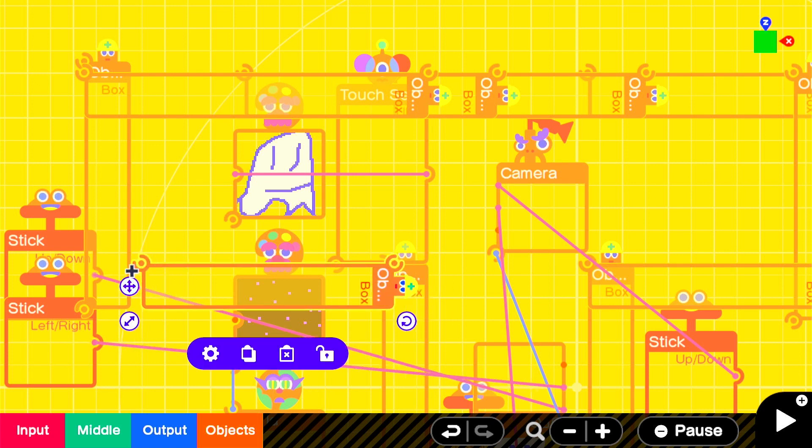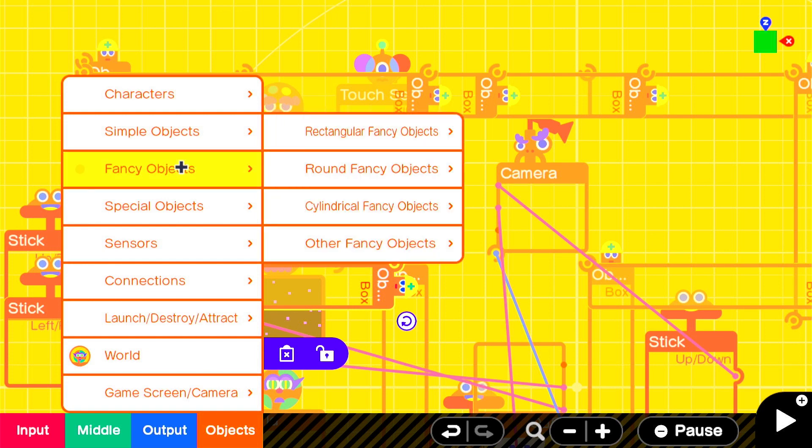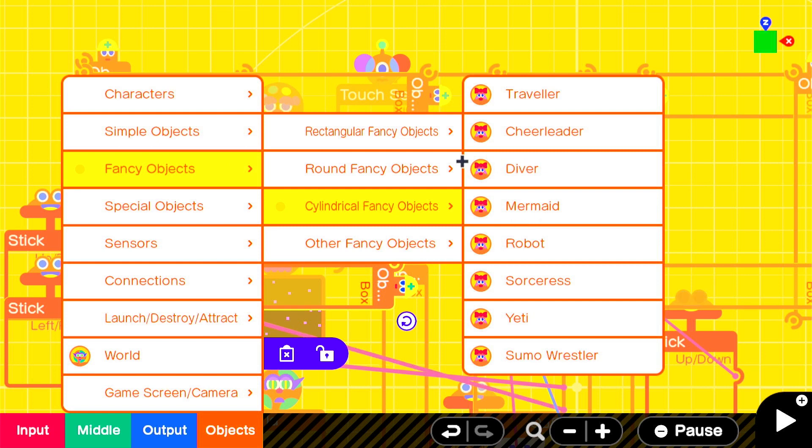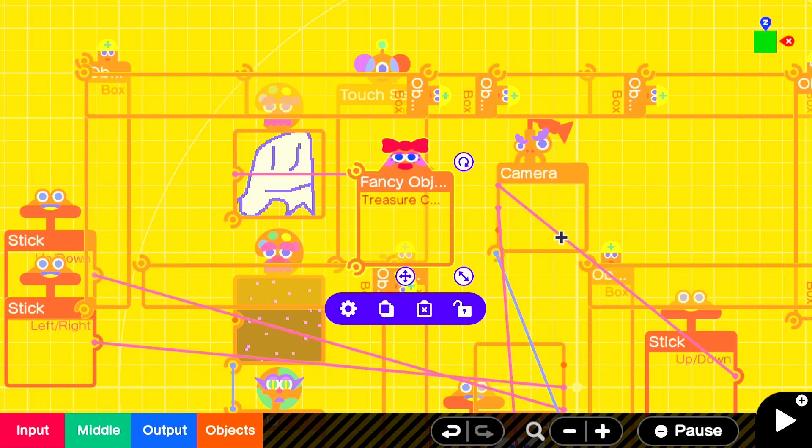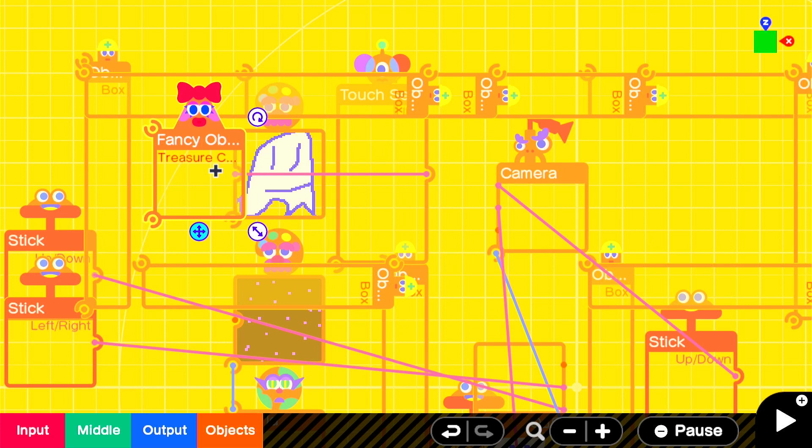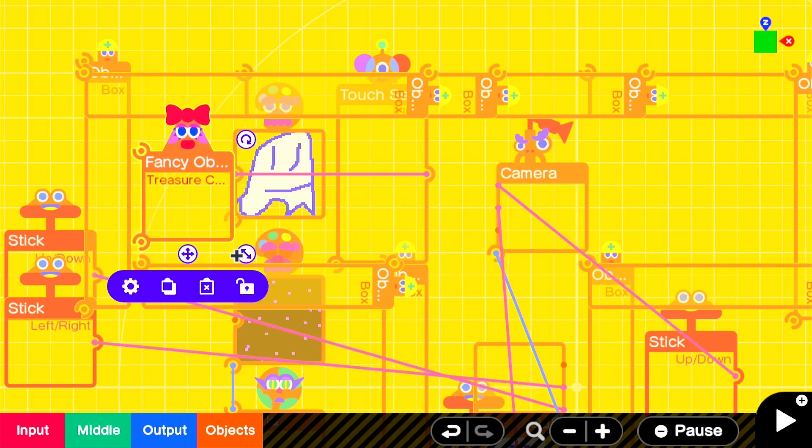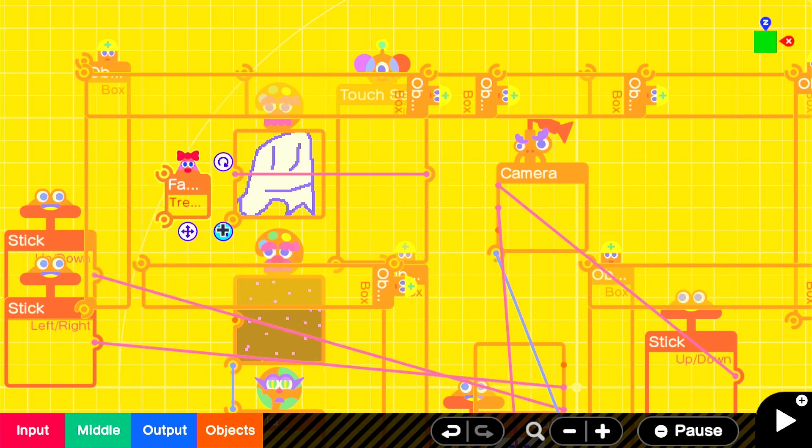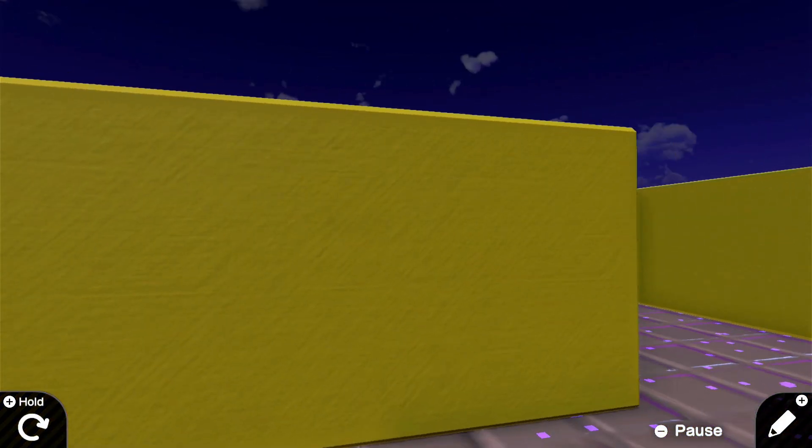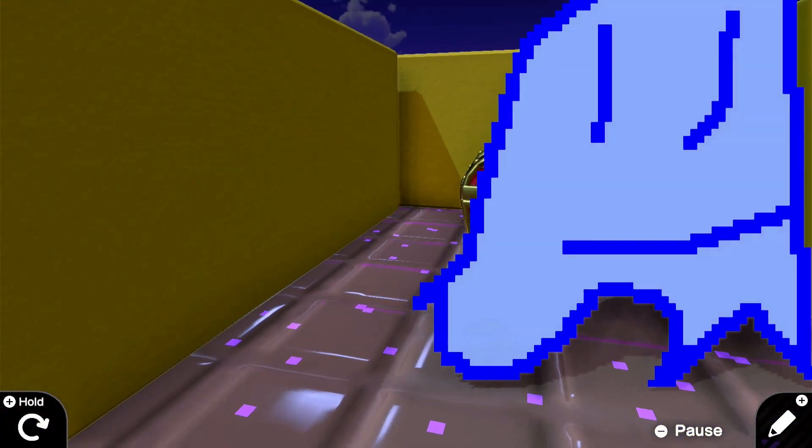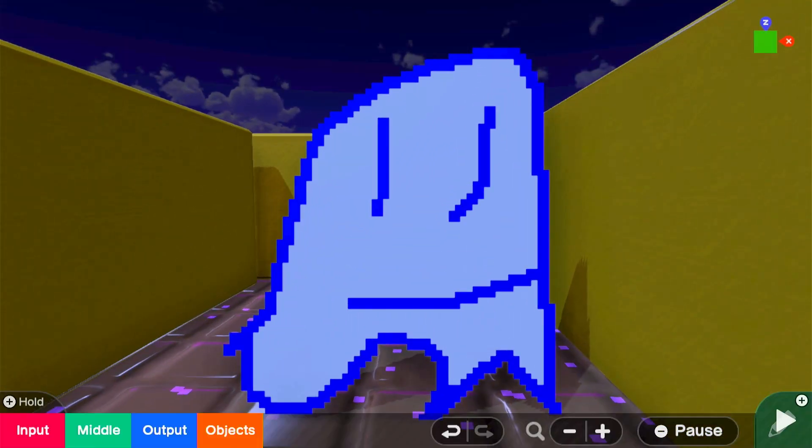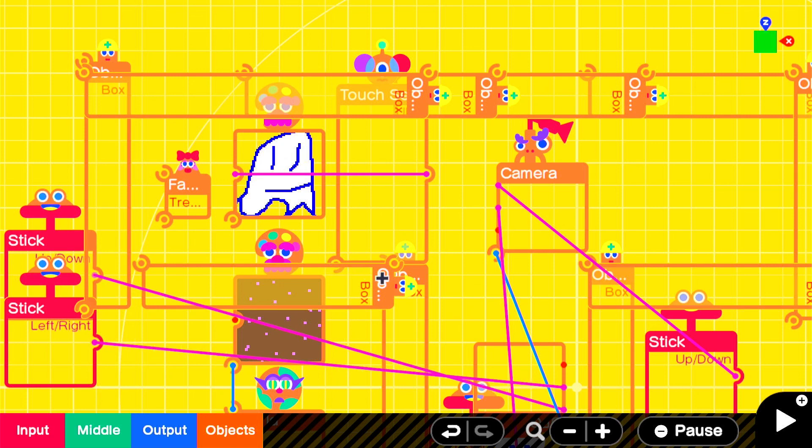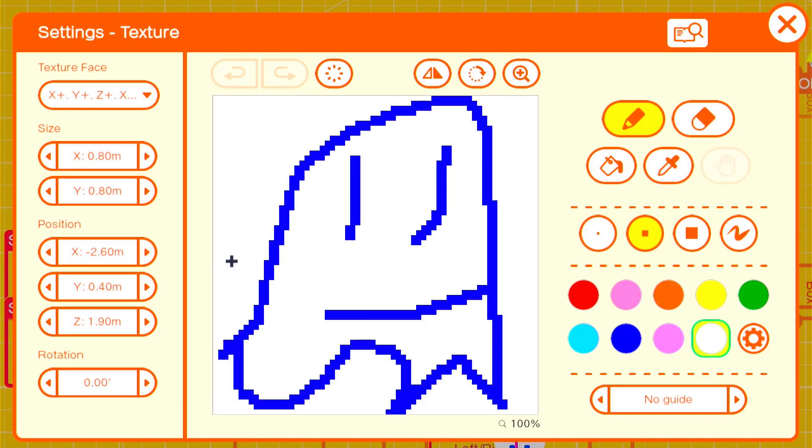Okay. Then go to fancy objects. Fancy objects. Other fancy objects. I mean, rectangular fancy objects. Treasure chests. This will be the end of the level. Here's the full level.